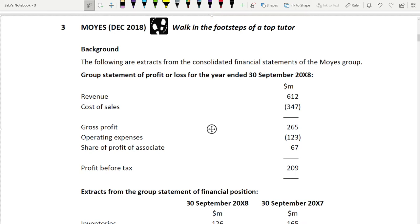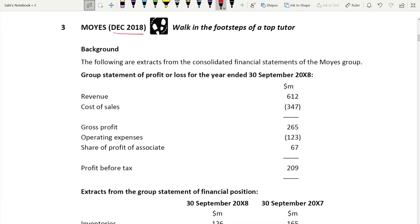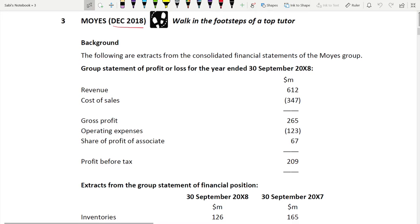Assalamu alaikum friends, welcome to question number three, which is from December 2018. The revision kit and past paper are not two separate things — the revision kit questions are the questions from past papers combined together. This is a group question and a section A question.